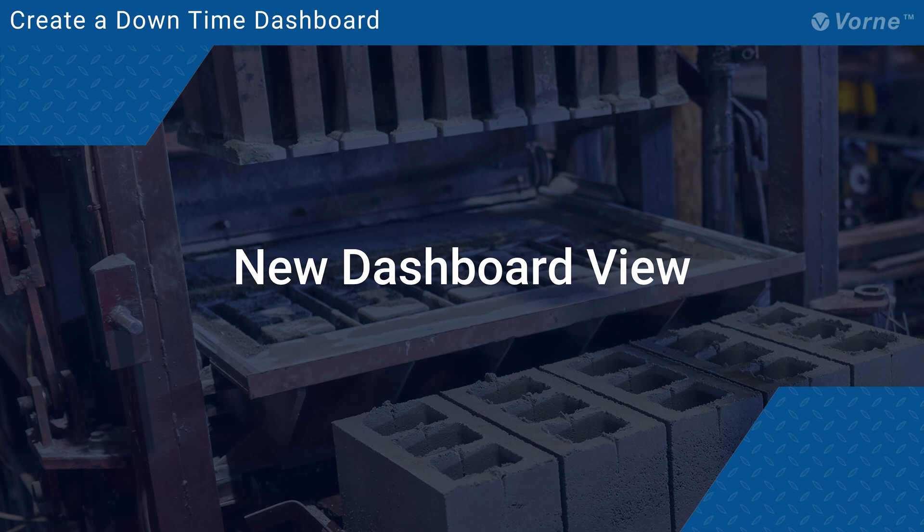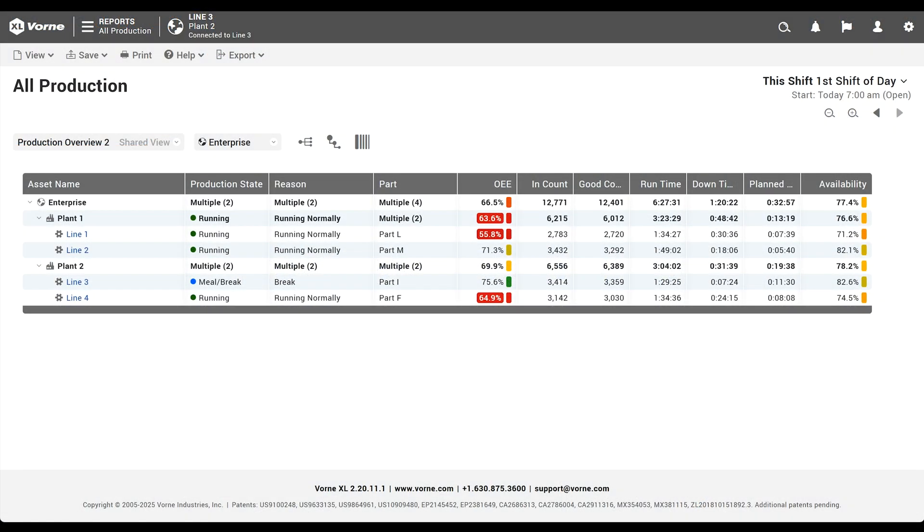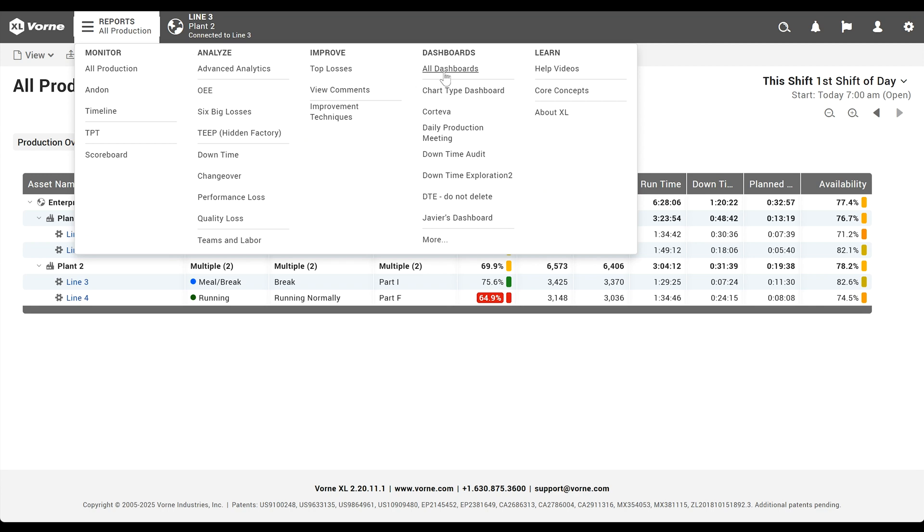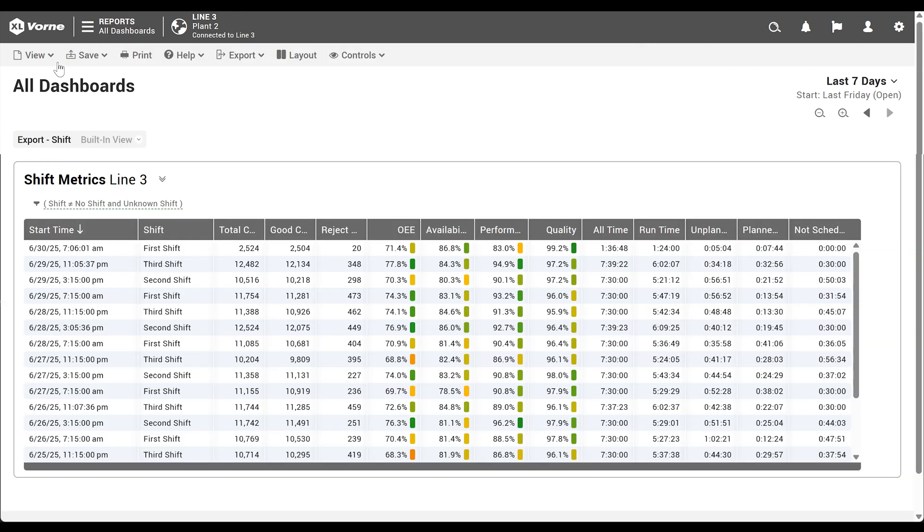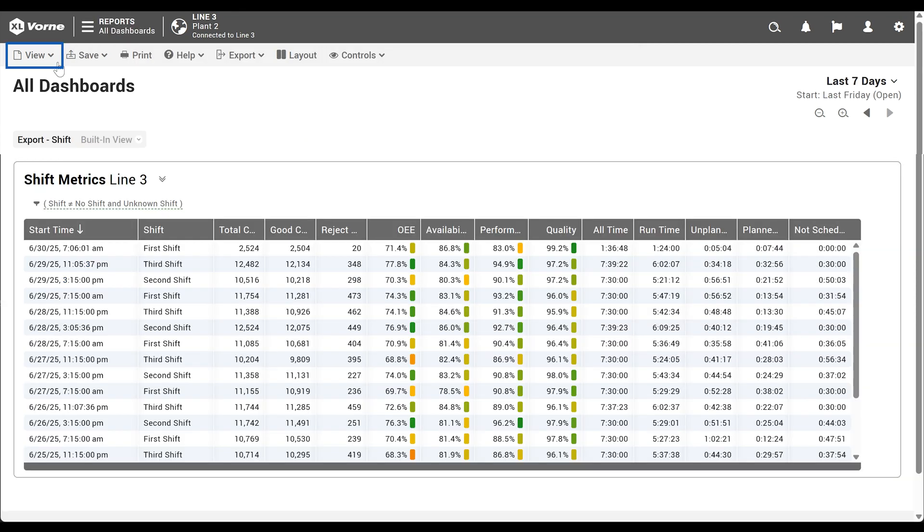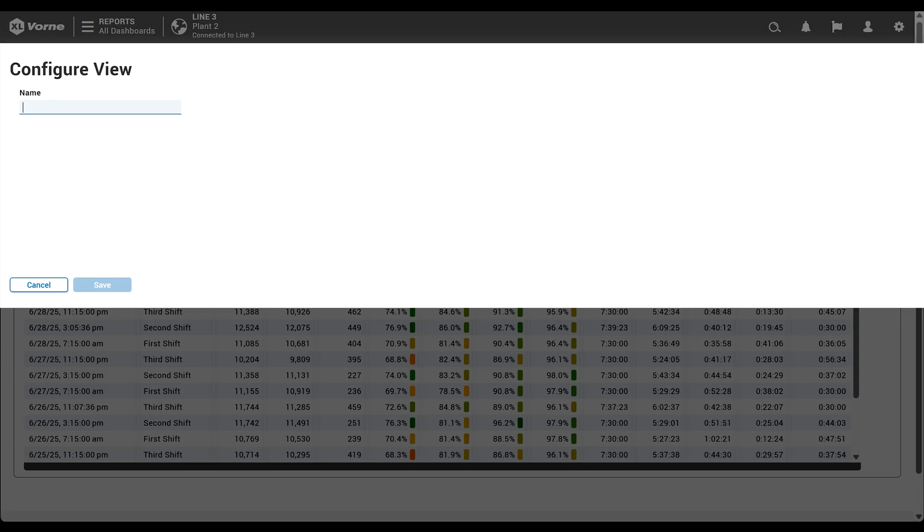We'll begin by creating a new empty dashboard. First we'll pop into the Excel web interface and navigate to the all dashboards page. We'll click on the view menu and select create new view. Next we'll enter the name of the dashboard, downtime exploration, and click save.